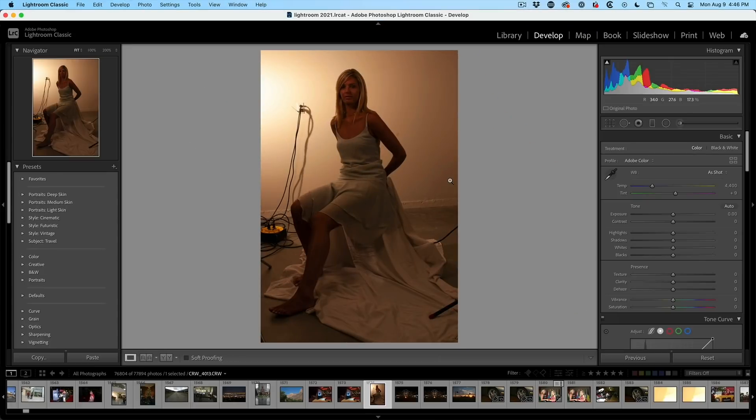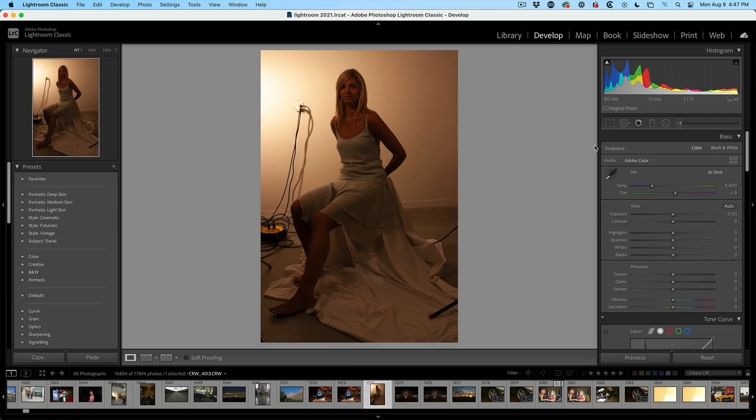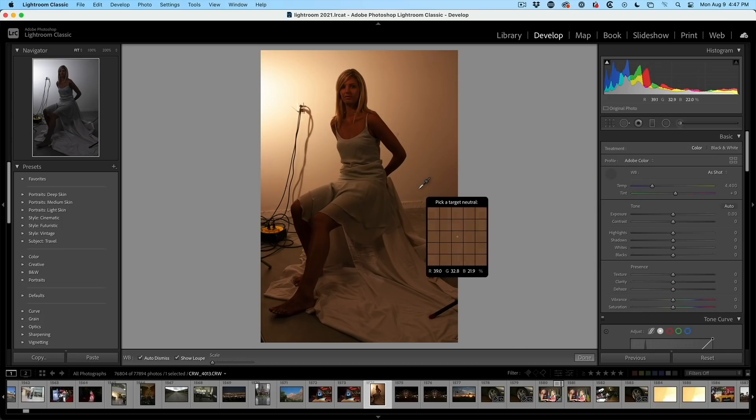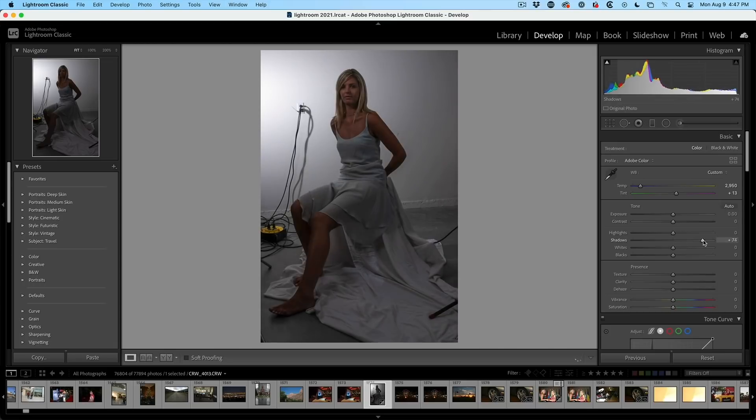Here we are, Lightroom Classic. Exactly the same thing. What you want to do is go to the develop module, grab our white balance tool. It's right there. Click, removes the color cast. And then of course, we just want to recover our tones a little bit.